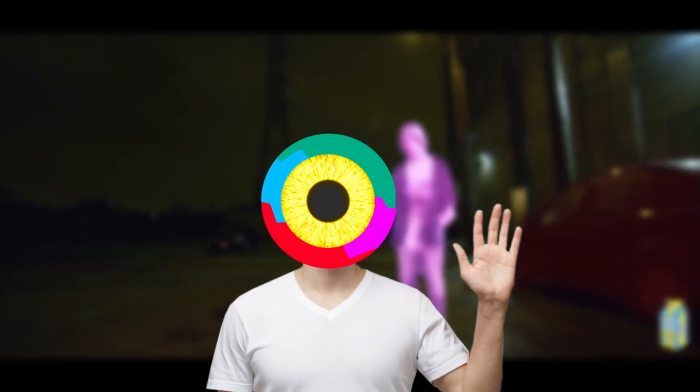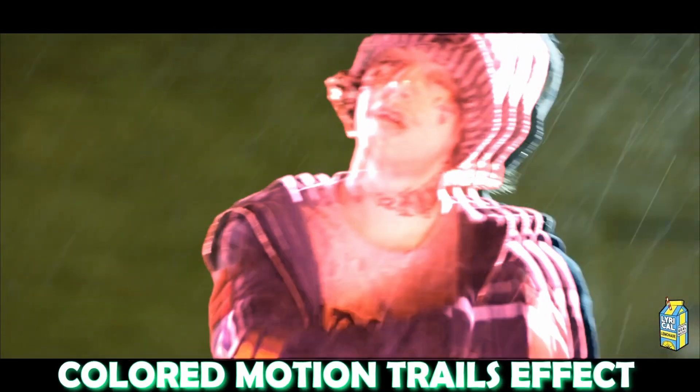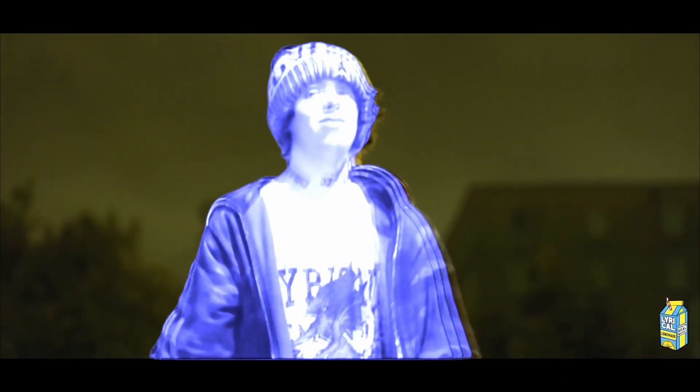Hey guys and welcome to this video. Today I want to show you the colored motion trails effect. This effect gets used in a lot of music videos as can be seen here, and today I want to show you how the effect works.